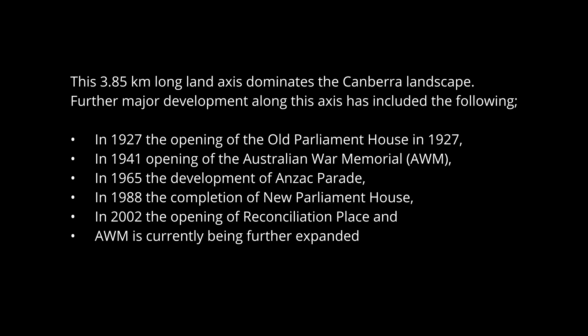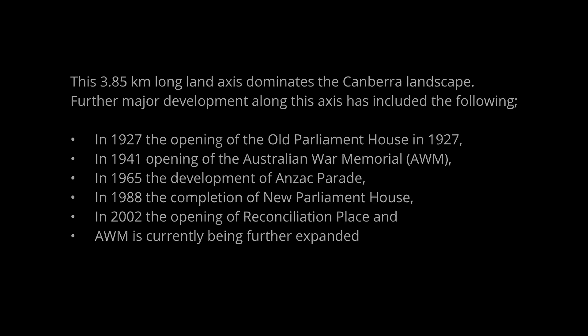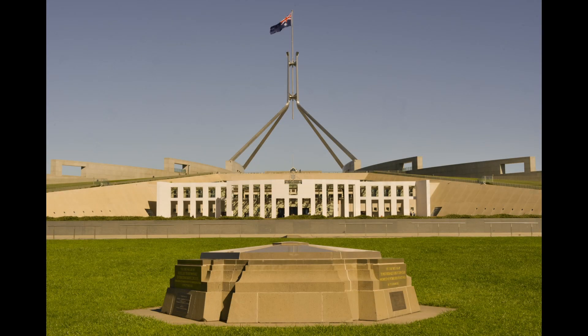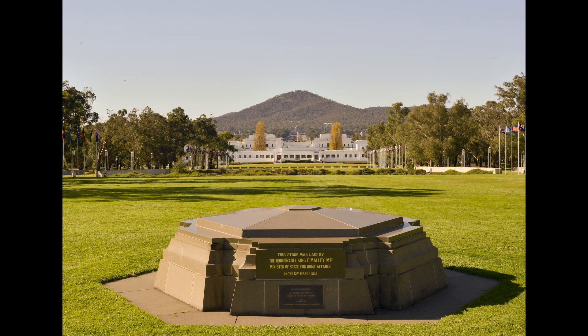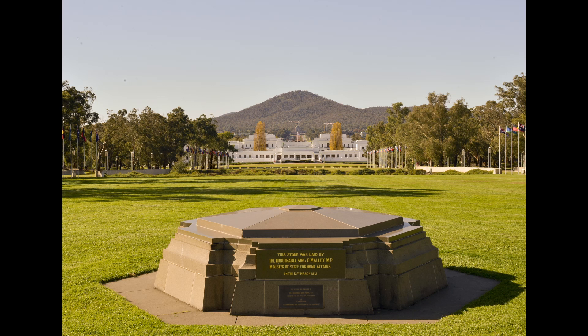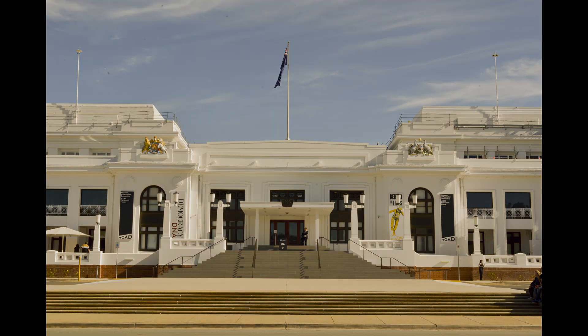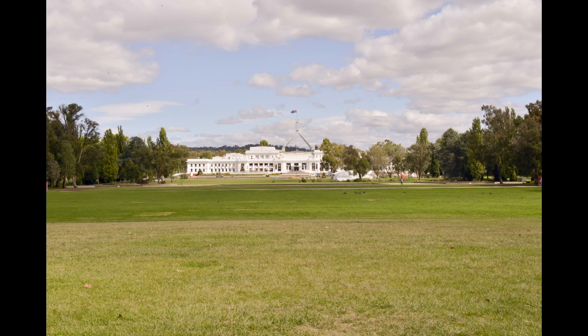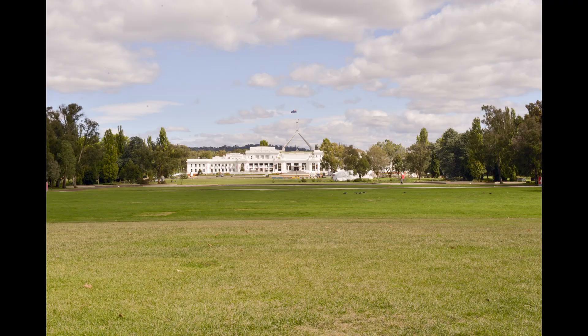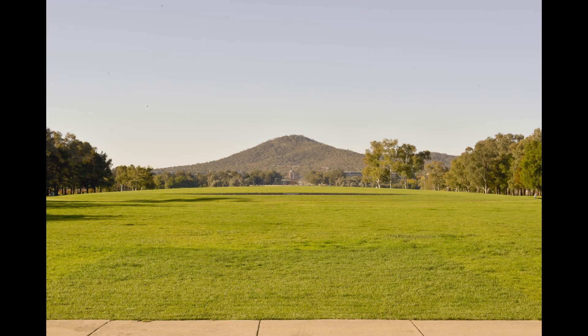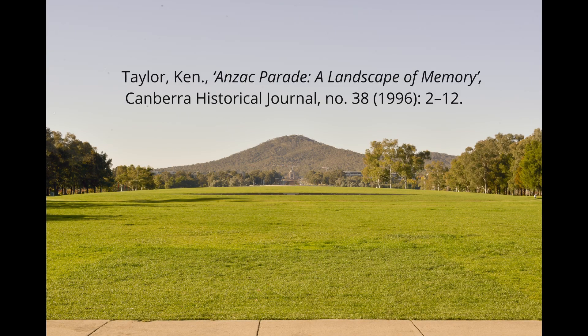The 3.8km land axis dominates the Canberra landscape. Further major development along this axis has included the following. In the Canberra environment, the Anzac Parade axis shows the direct relationship between those who have died in war and the Australian Parliament, signifying how much the Australian people owe to those who died and suffered on their behalf.